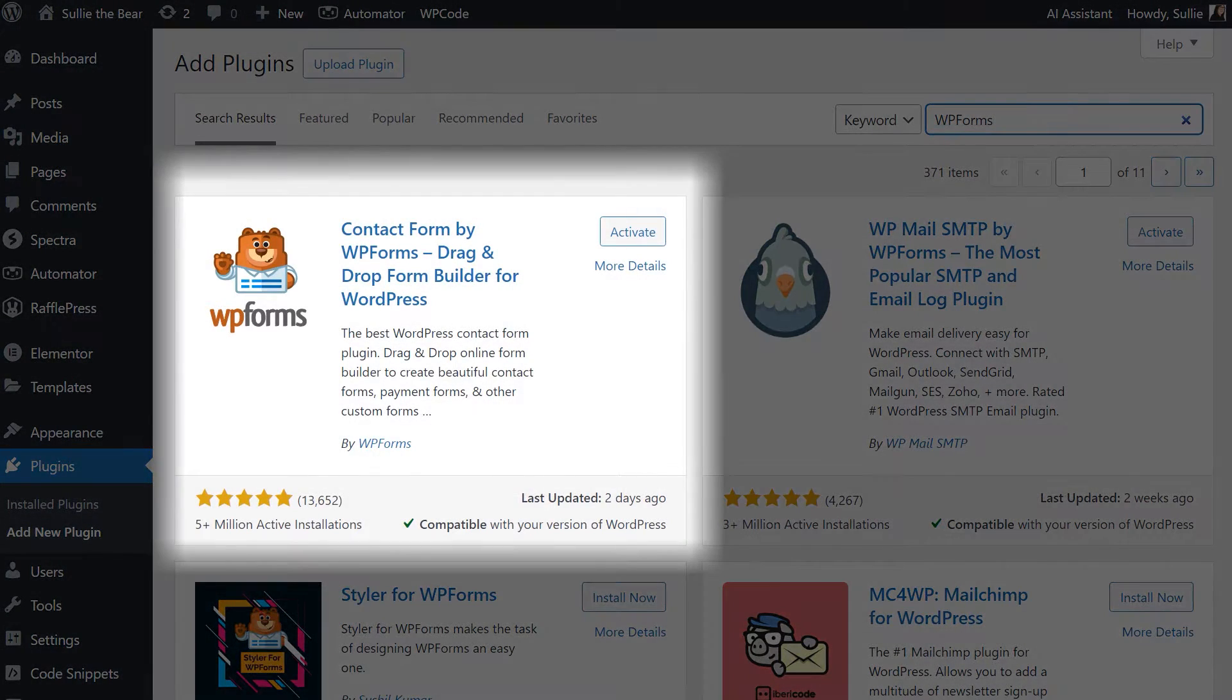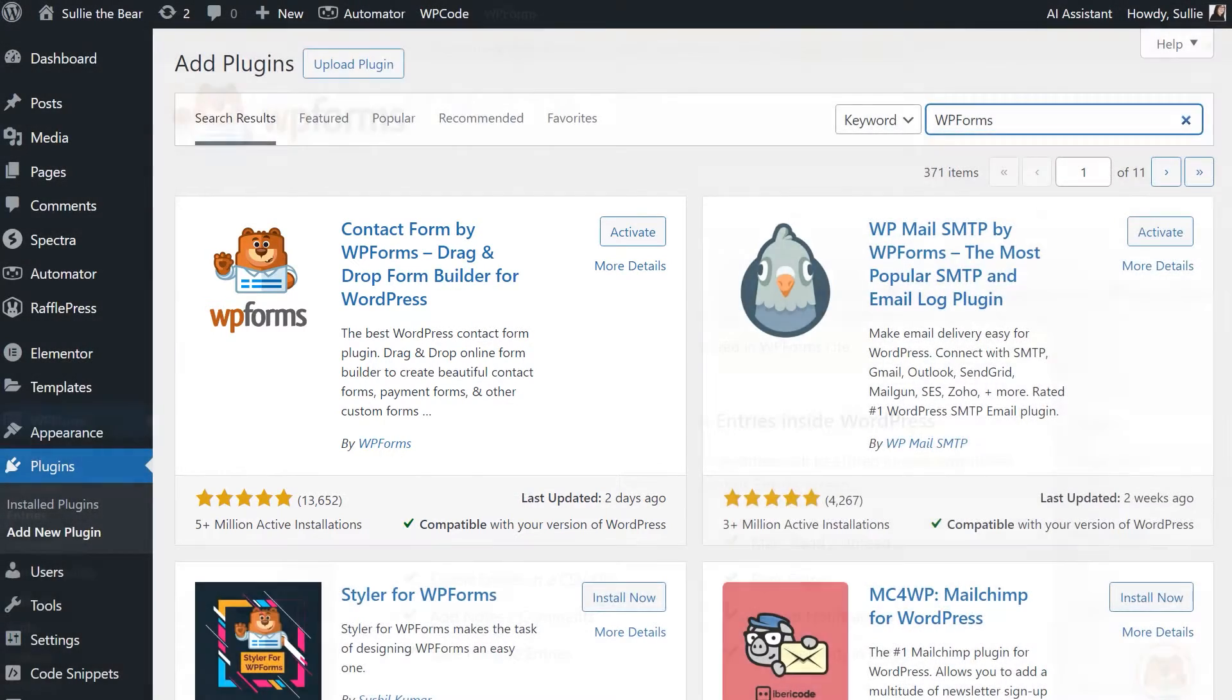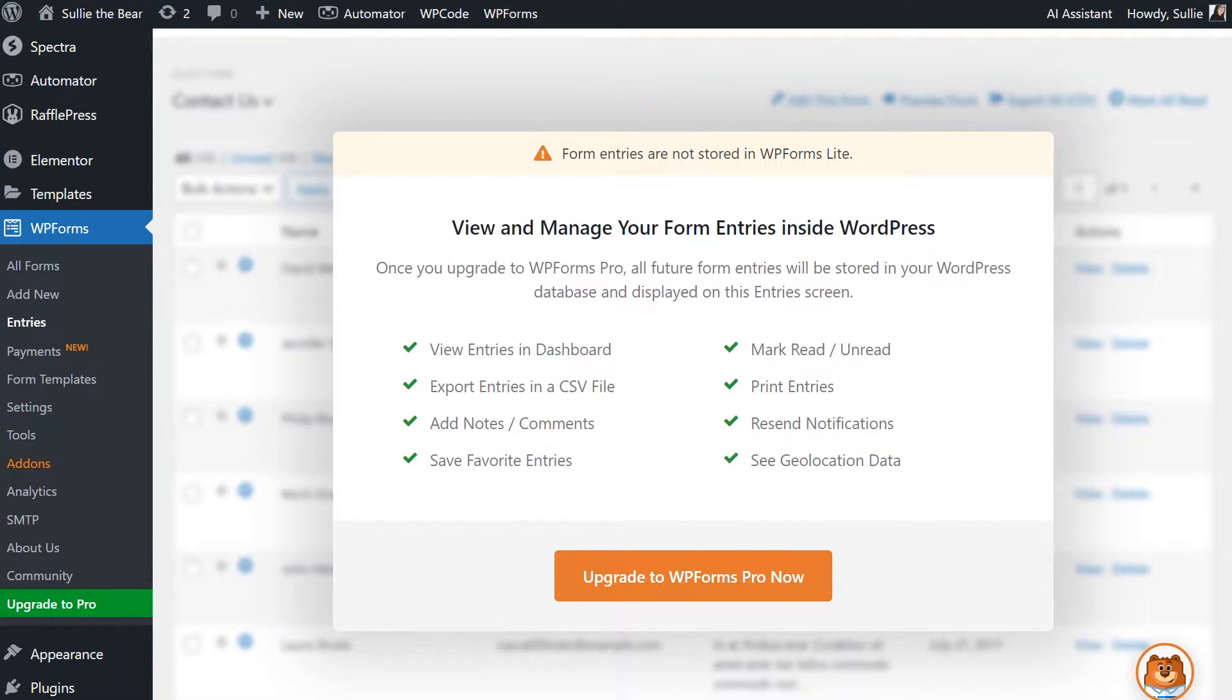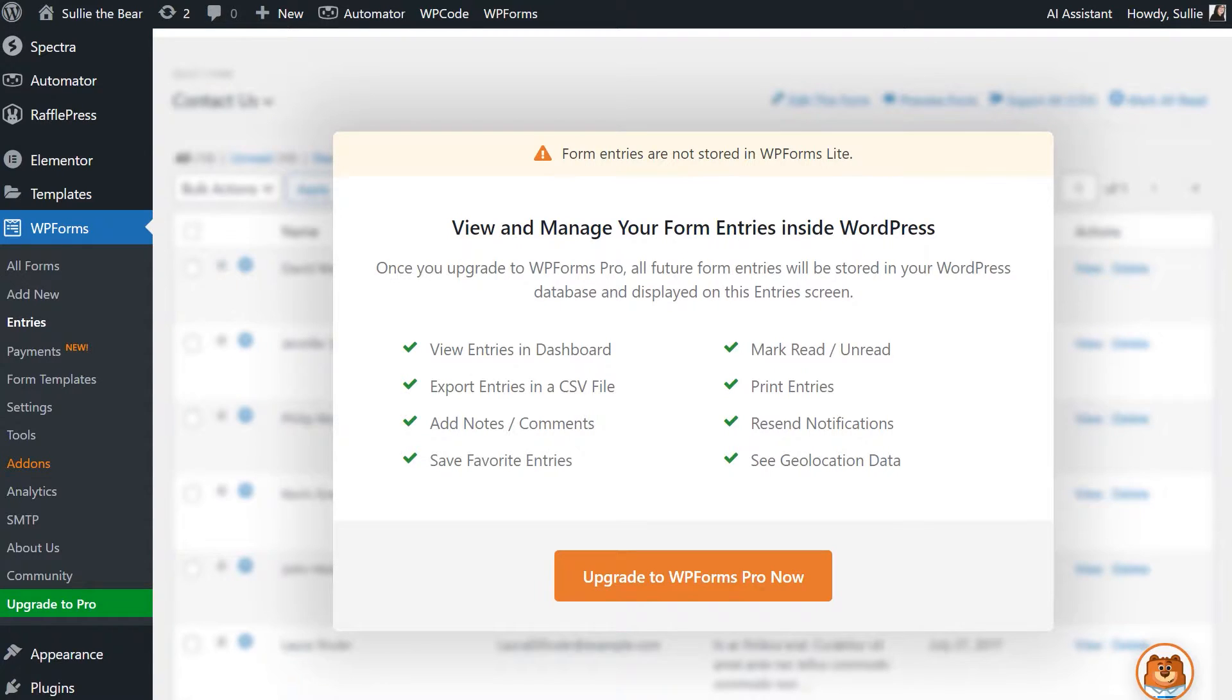WPForms Lite is the free version of the plugin and does not store form entries without a license, but you can back them up remotely by using LiteConnect for WPForms, allowing you to restore your entries when you purchase a license. With that said, let's jump right in.